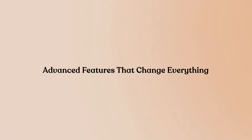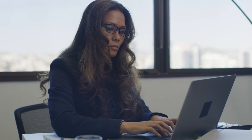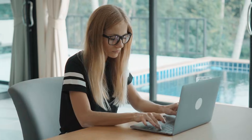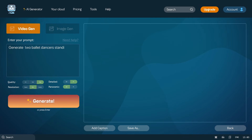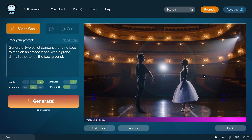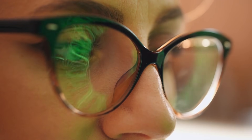The scene extension capability is where VO3 starts feeling like magic. After generating an initial clip, you can automatically extend the story. The system takes the last frame of your previous video and generates the next segment from there, chaining shots together to create longer scenes — up to a minute or more. This maintains visual and narrative consistency across the entire sequence, making it perfect for continuous camera movements or multi-shot scenes that need to flow seamlessly.